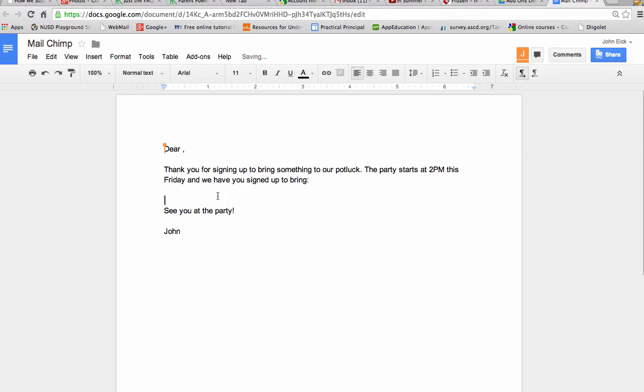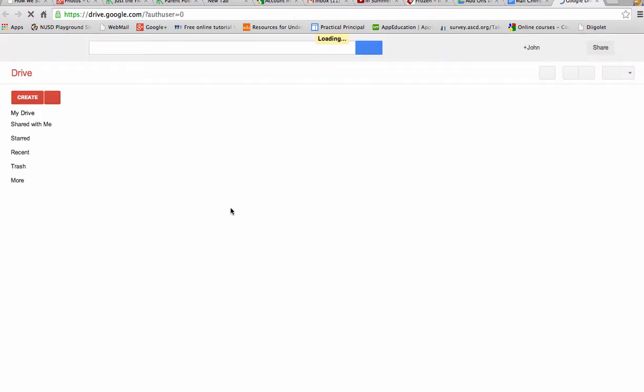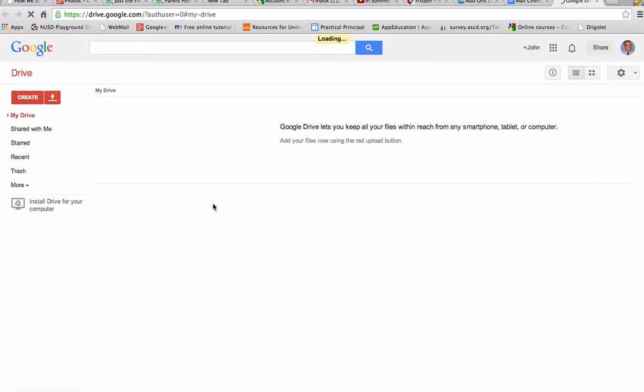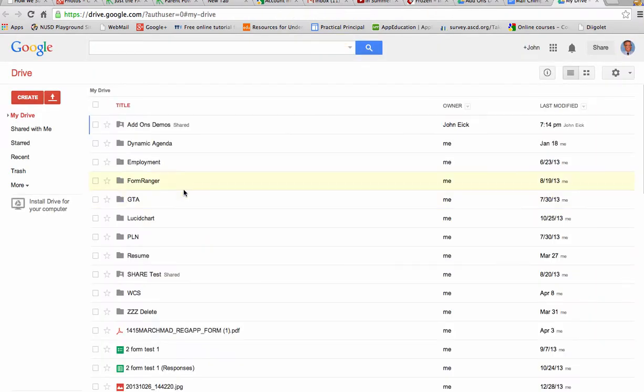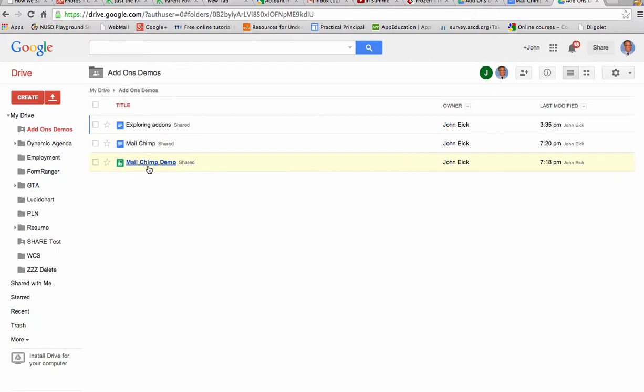Well, in those blanks, I'm going to put in some merge tags that will take things right off of our spreadsheet and merge them in there and then email them out.